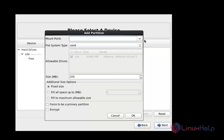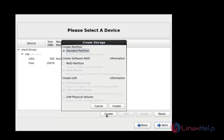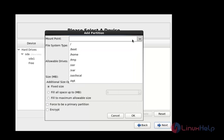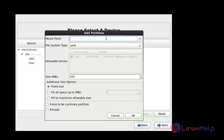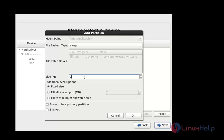Choose the mount point. First, I am going to select boot and enter the size for booting. After assigning the size of boot, click OK. Press Create again, and this time I am going to choose swap. Enter the swap size, then click OK.